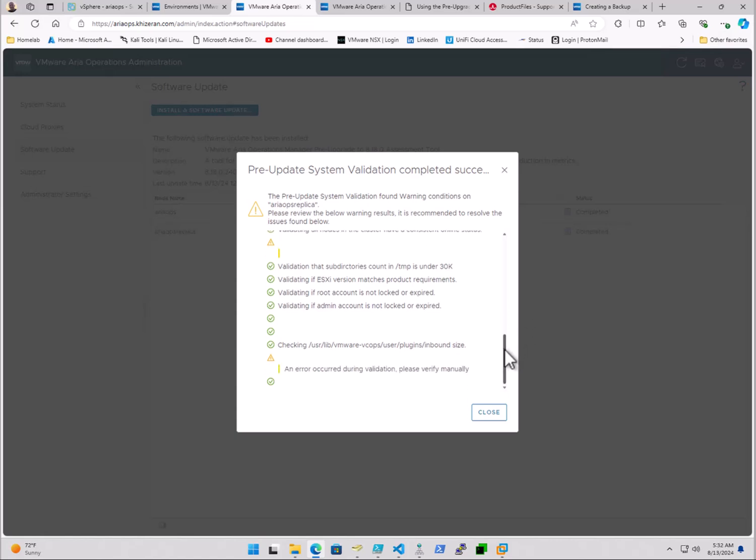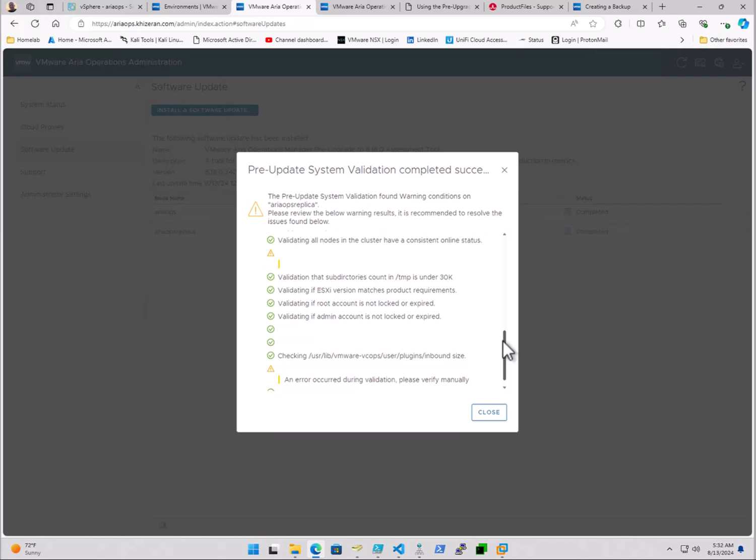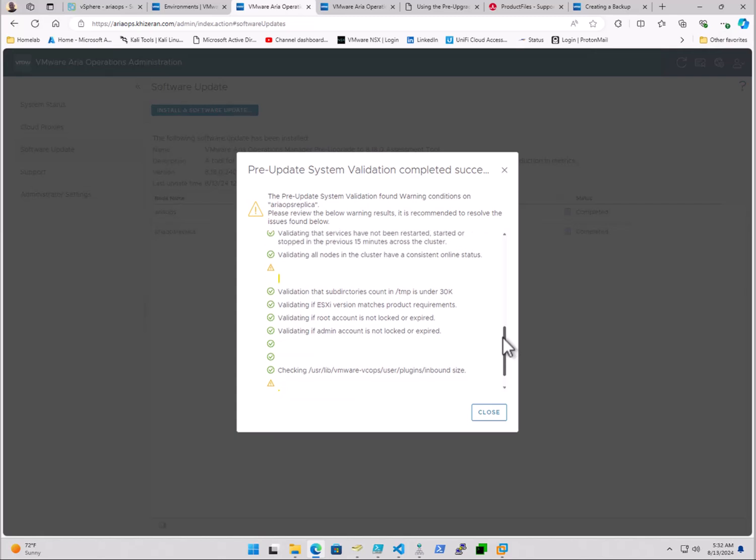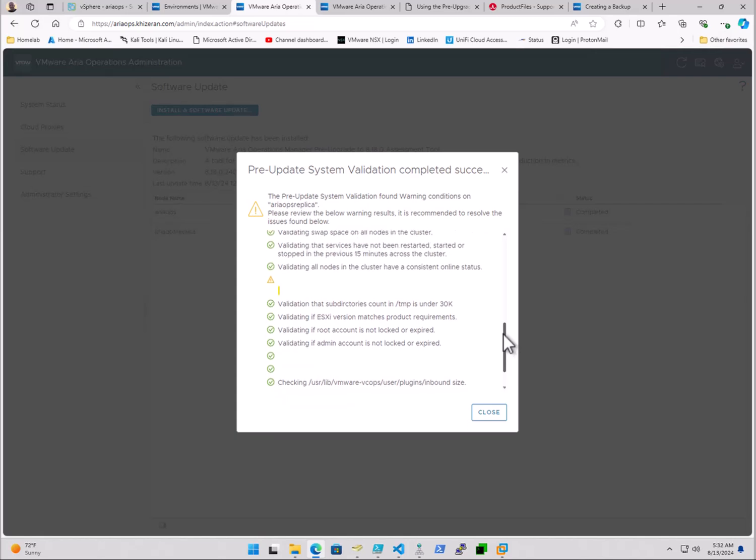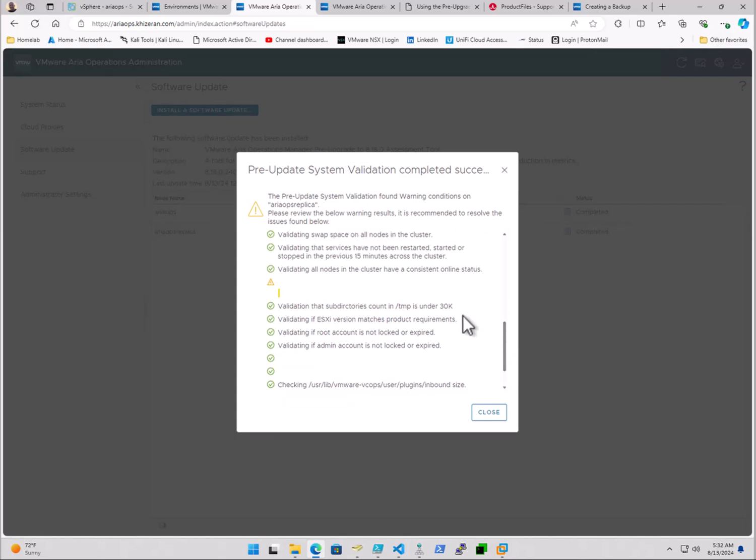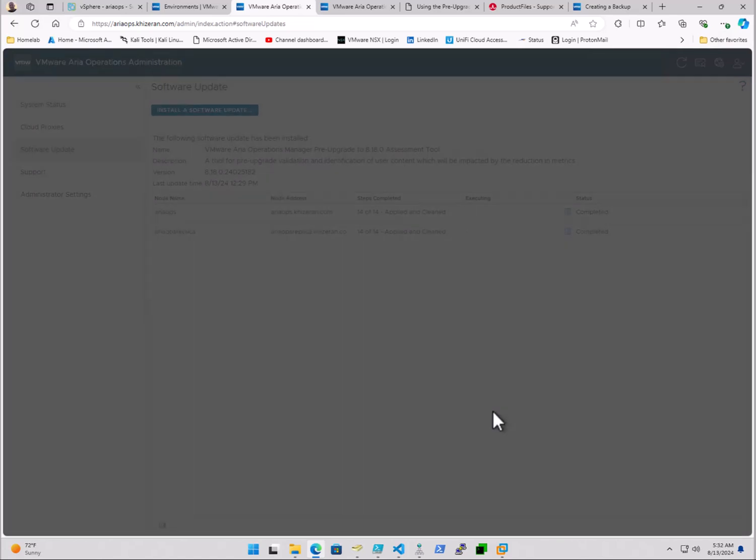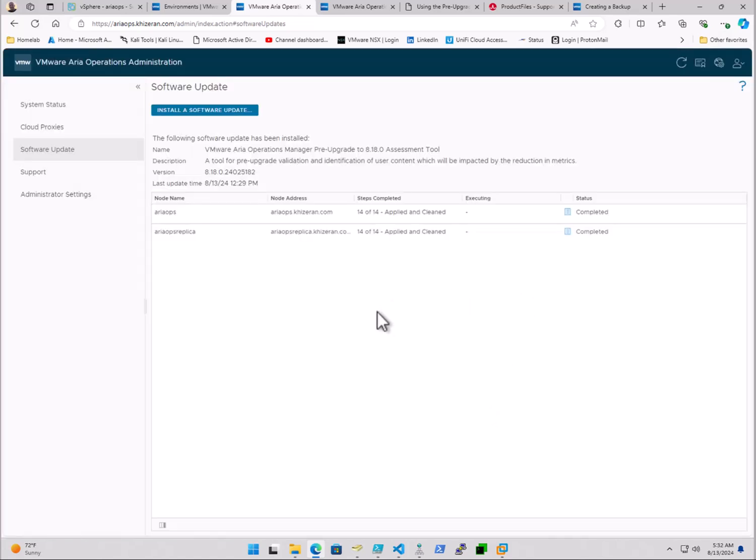And if you find anything that requires work and you're not able to decipher it, do definitely reach out to Broadcom, VMware by Broadcom support, before going into and executing the upgrade, and that pretty much concludes it.